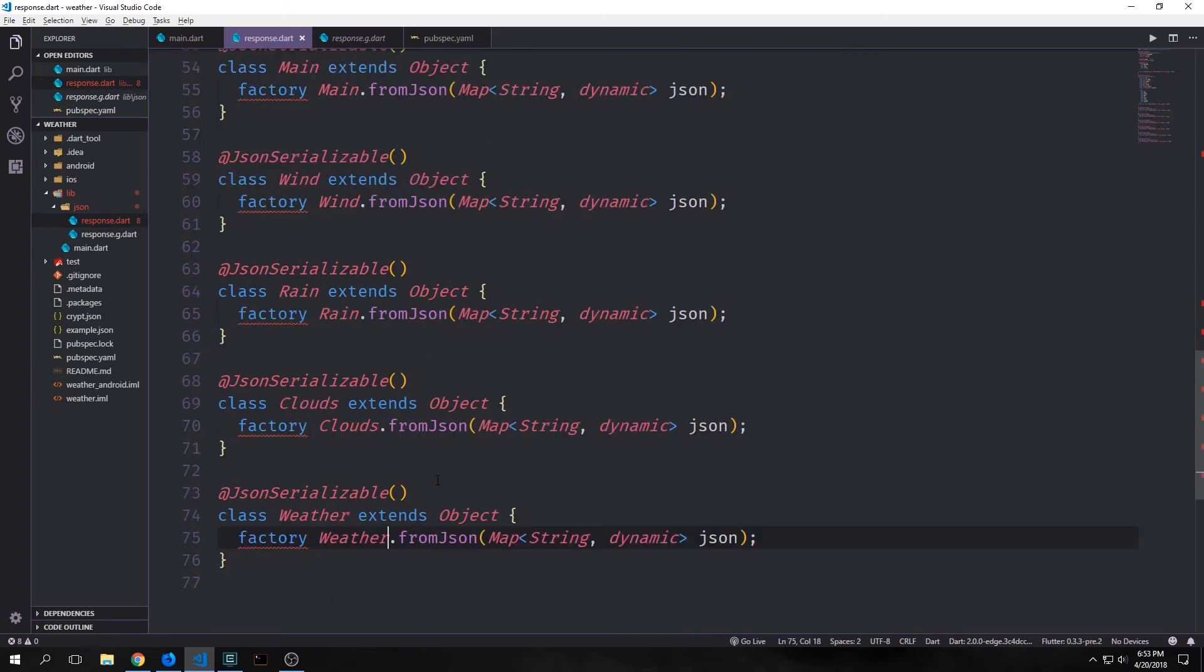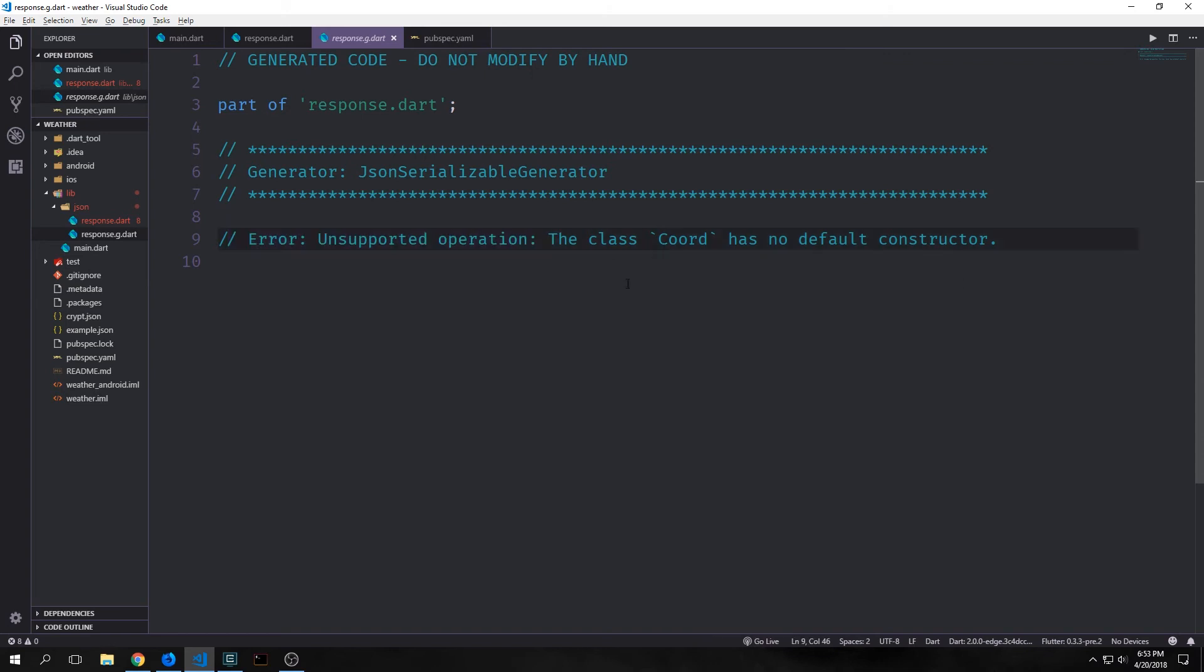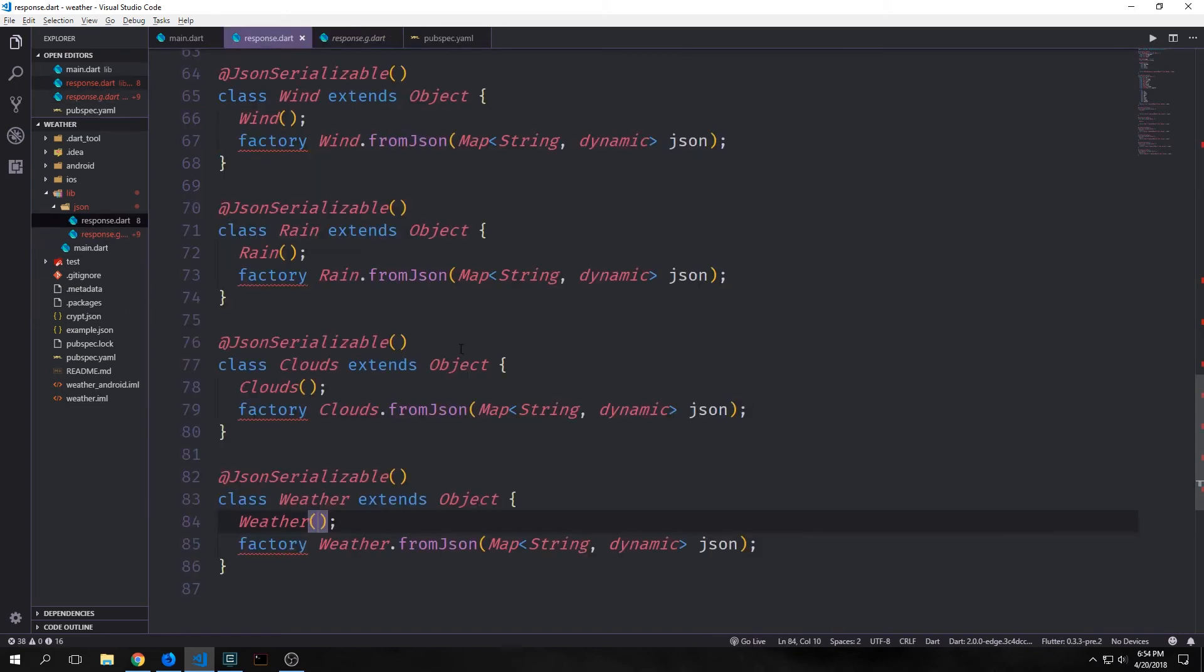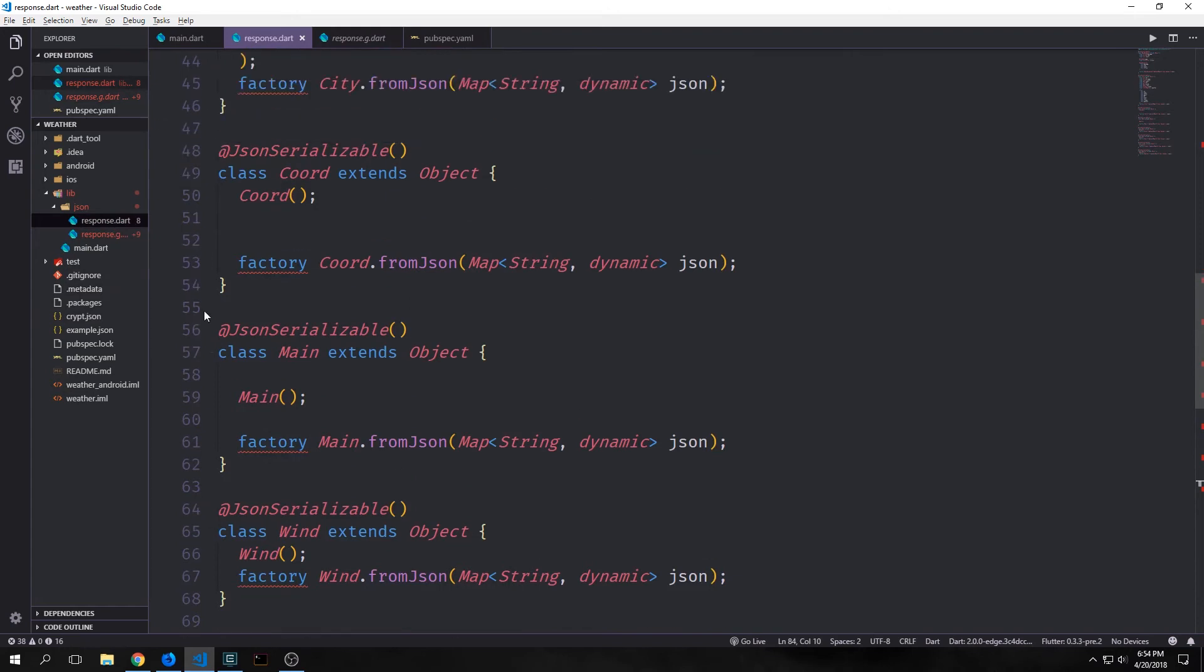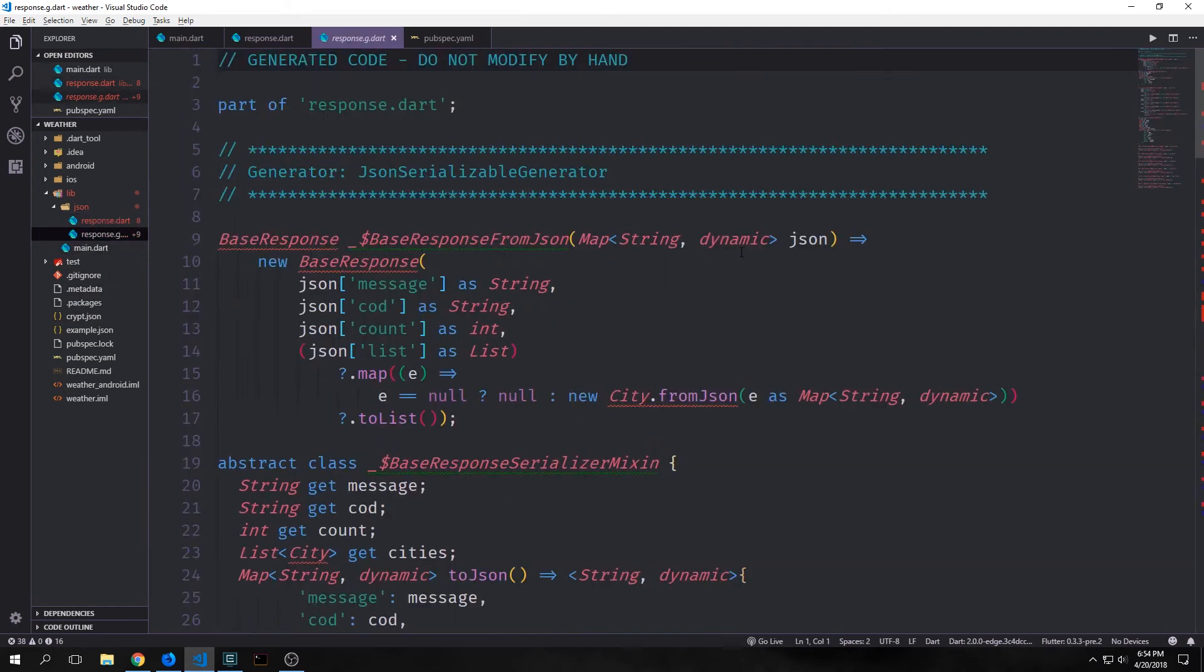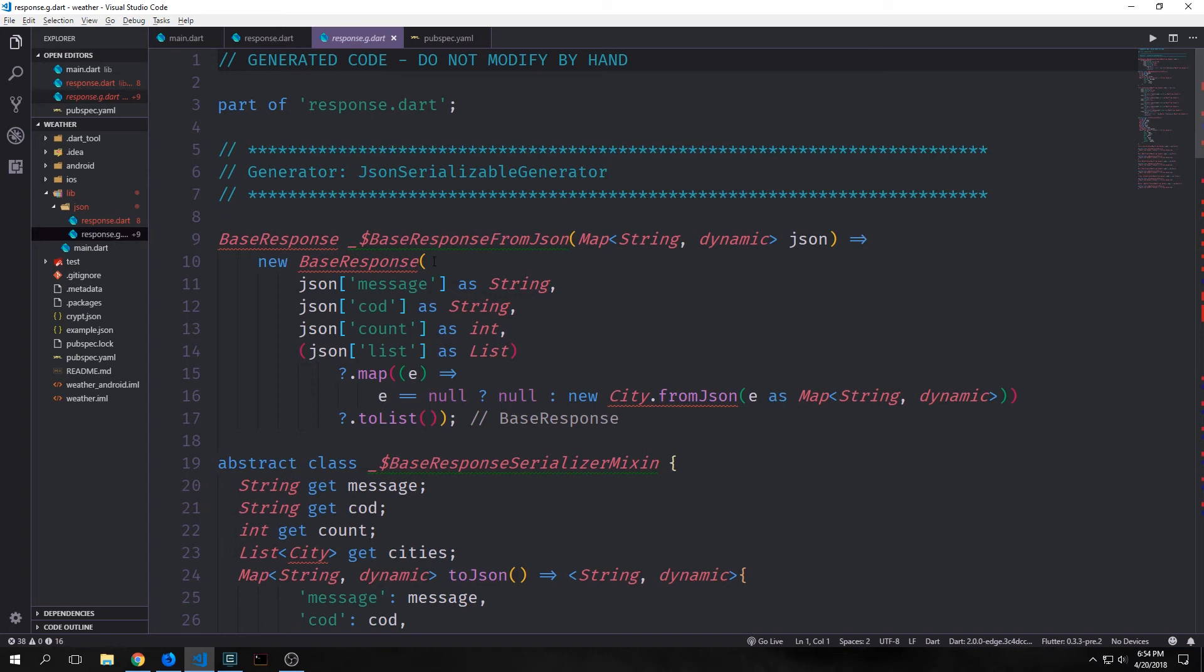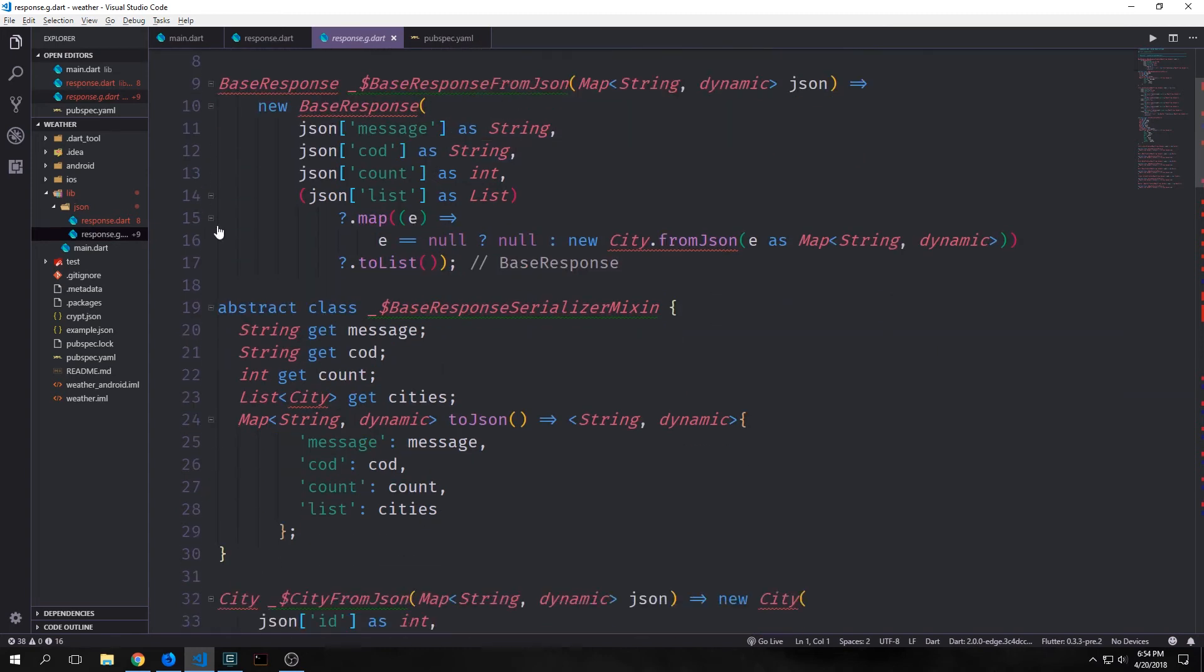And we can do it for all of our other objects as well. So in here you can see I've put in the factory constructors for all of our objects, even the empty ones. And now you can see we're getting an error that says unsupported operation. The class coord has no default constructor. So here I've put in all of the constructors just as empty constructors. And now if we look inside of our response dot g dot dart file, you can see there's all this generated code.